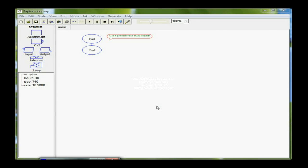In this flowchart, we'll illustrate the use of procedures instead of subcharts as a subprogram to main. I'm going to use the same steps that I used in the subchart example, and that is I'm going to calculate pay using rate and hours.